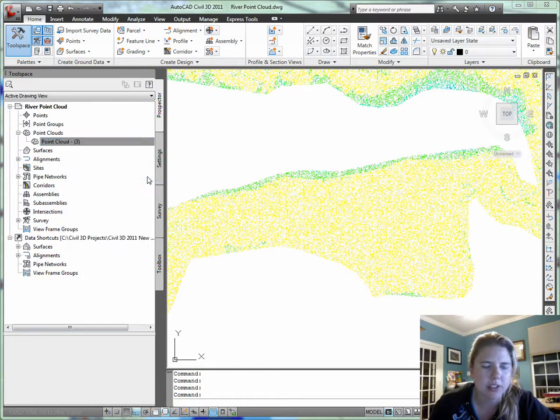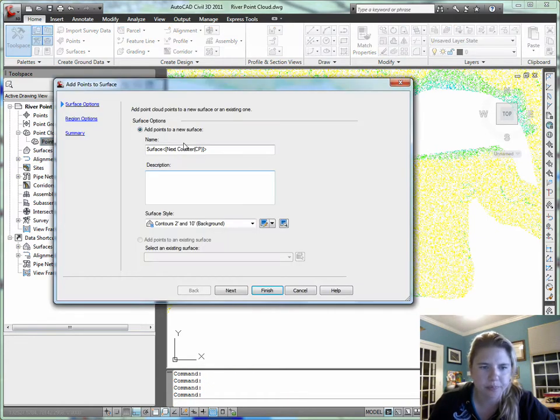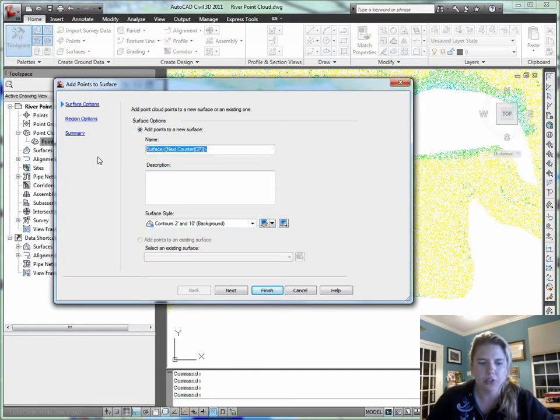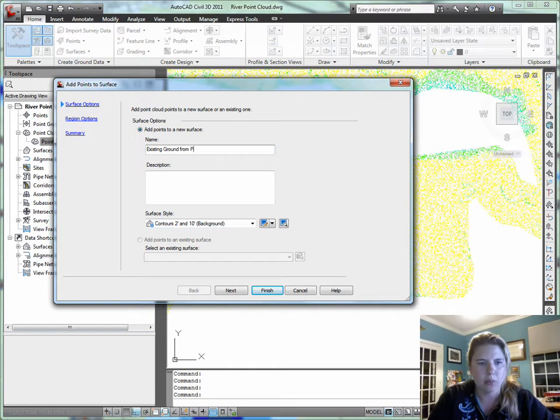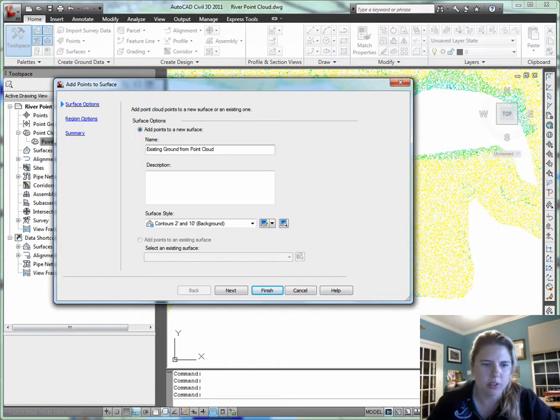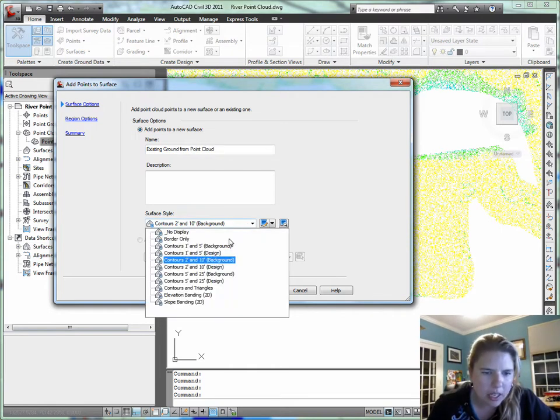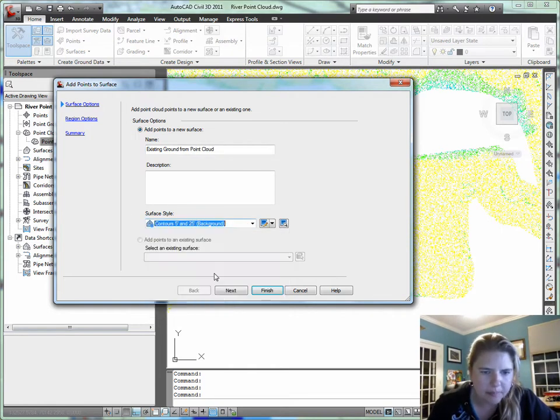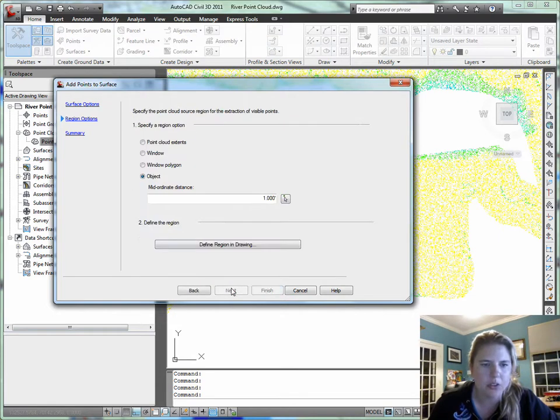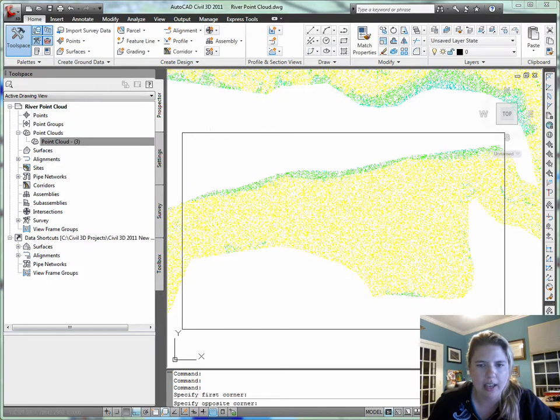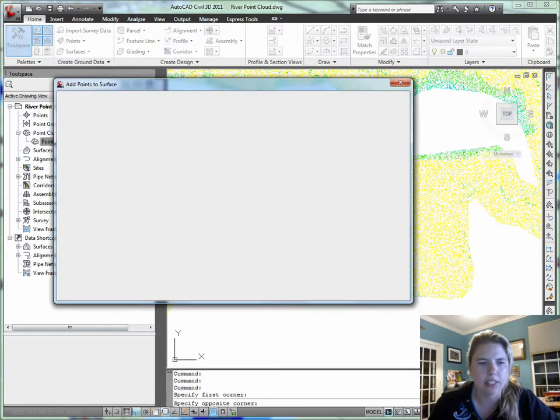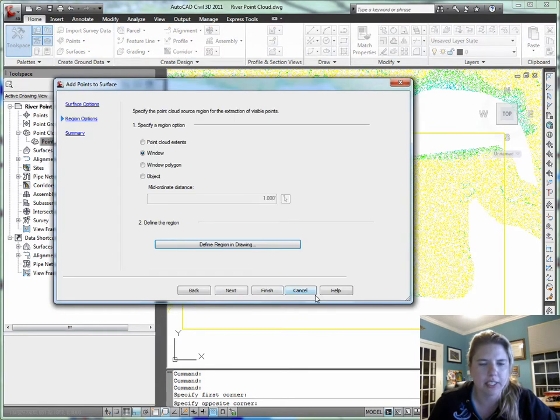I can get add points to surface, build a new surface, existing ground from point cloud, just so I know what I'm doing. I'll pick contour style, use a window, grab it from the drawing, say I want to build tin from this particular area here.